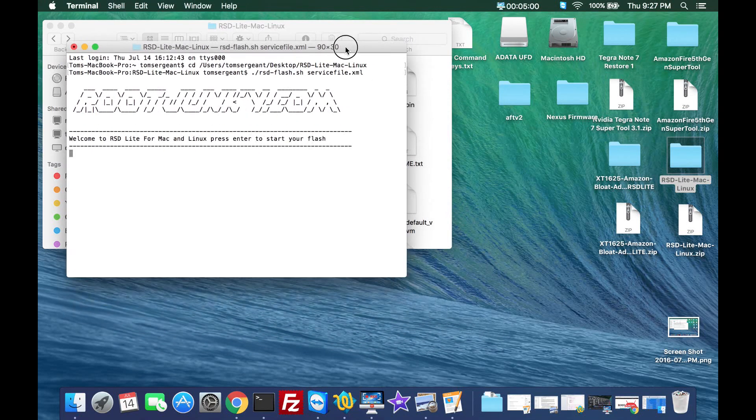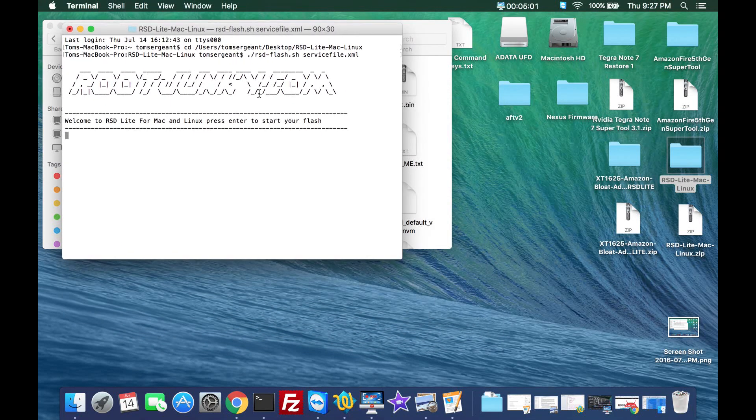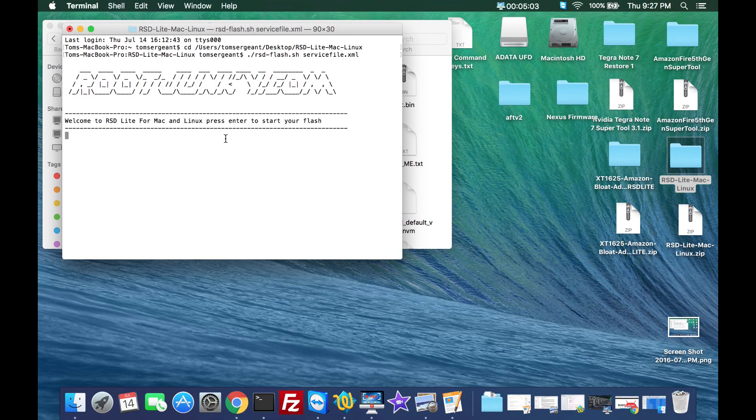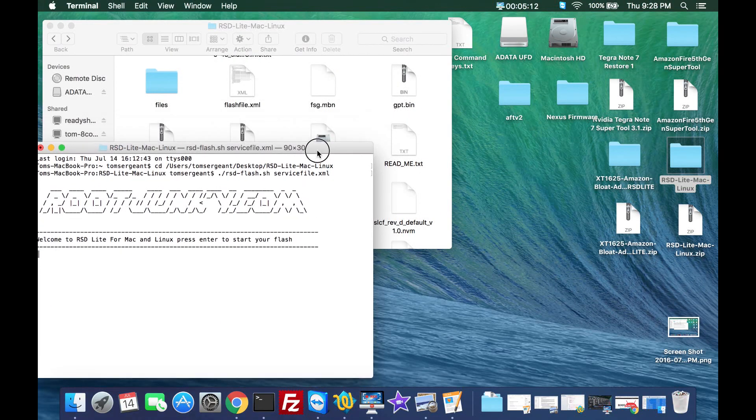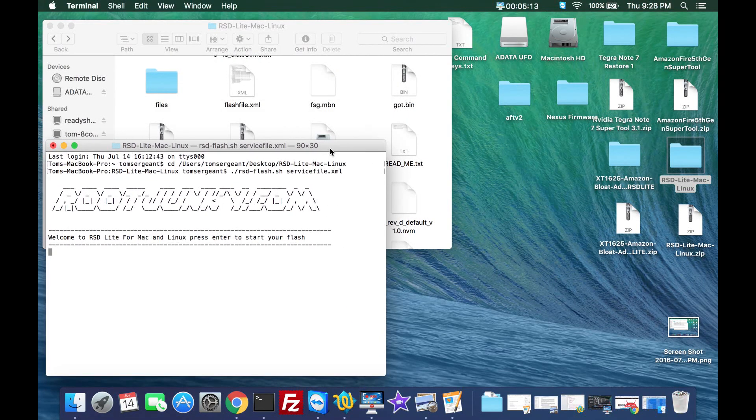It tells you welcome to rsd light for Mac and Linux, press enter to start your flash. You've actually set the whole flash already. Your device is in this mode, it's going to just go through the whole thing once we hit enter. So let's just do this.